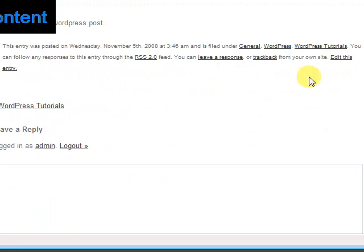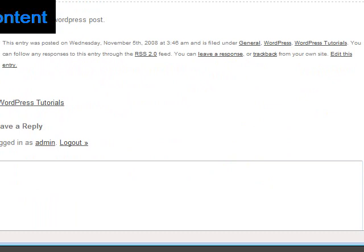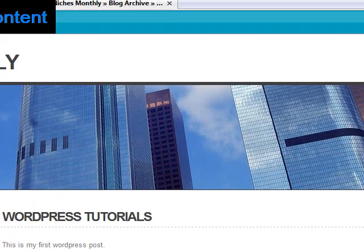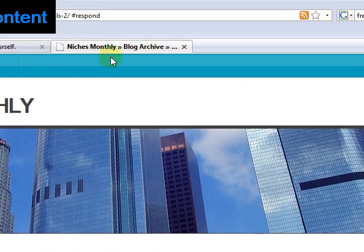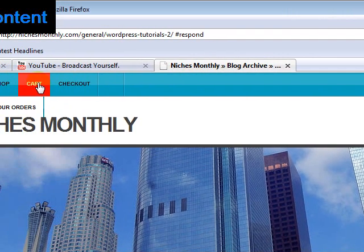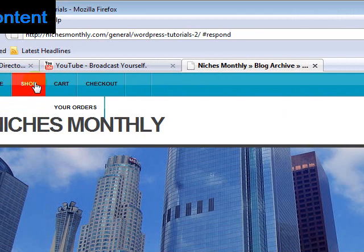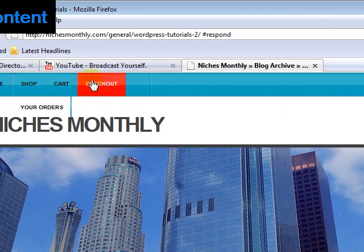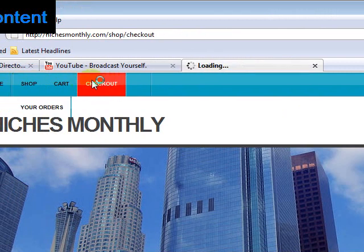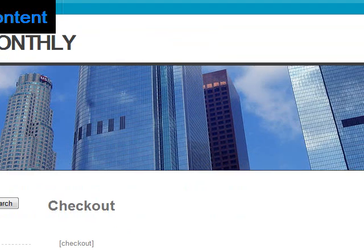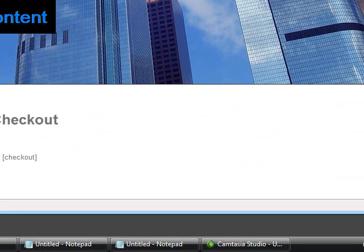Whereas with a page, that lives outside that cycle. So for example, a checkout page might live outside that cycle.